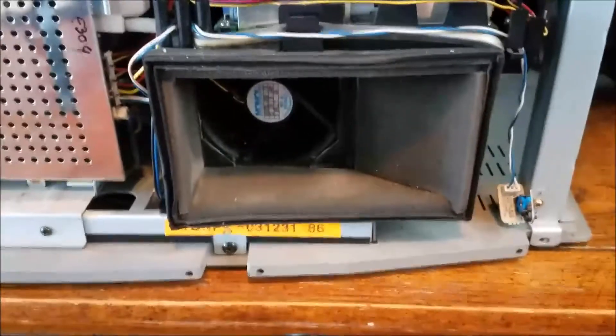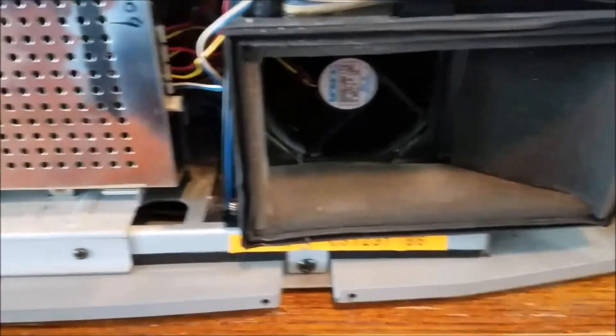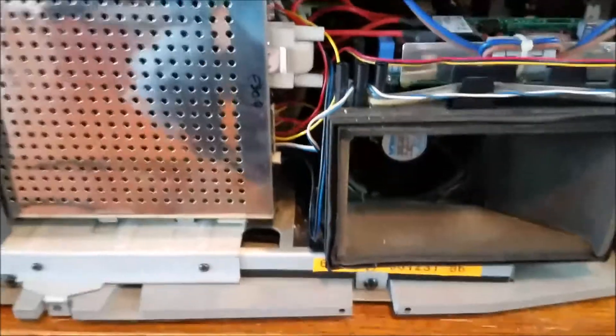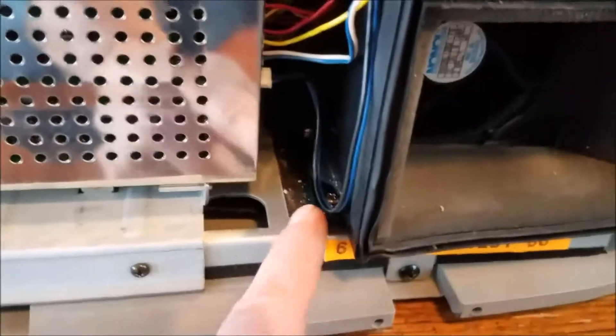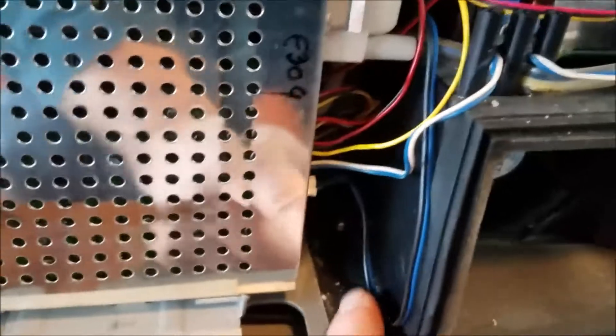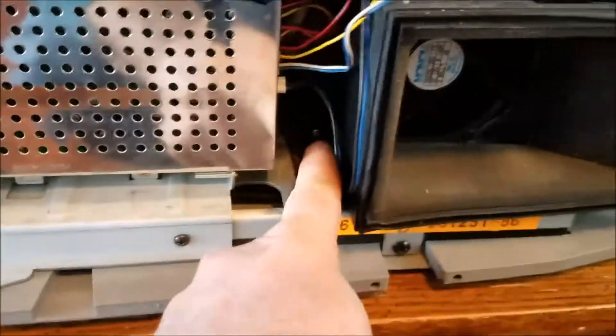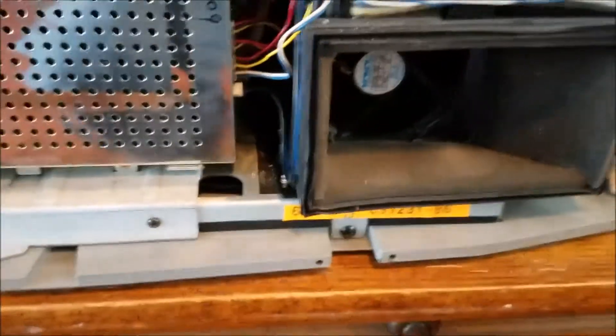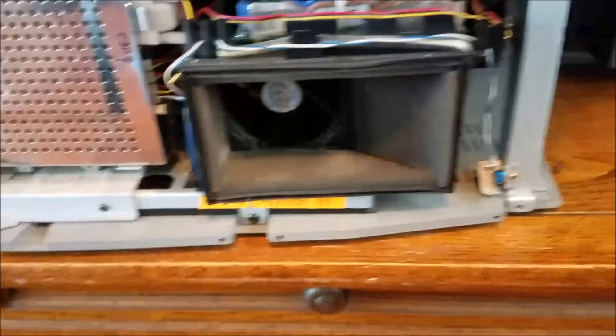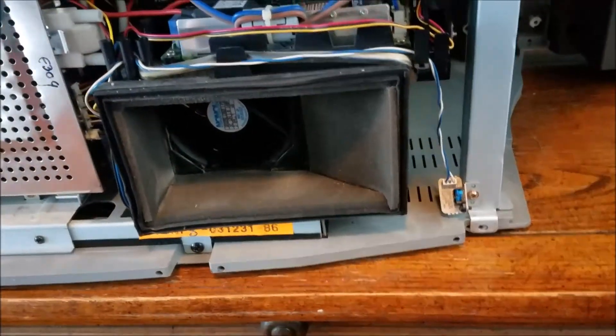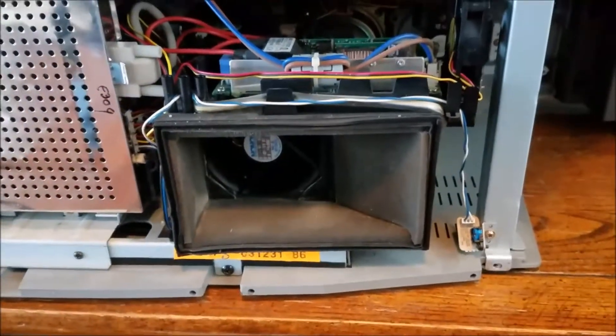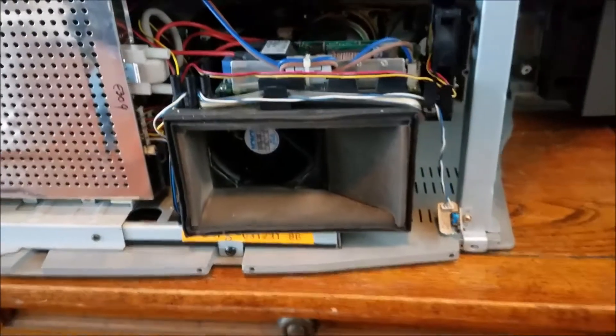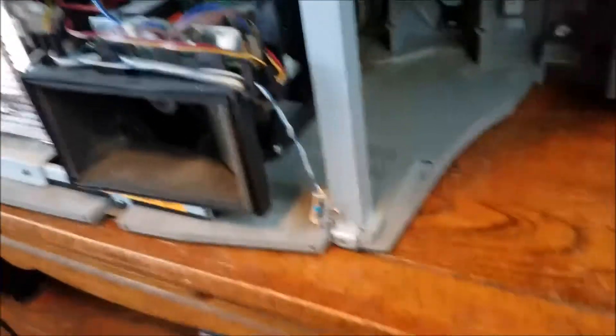I believe this fan right here is actually the number three so I'm gonna see if I can get that out of there and replace that without taking the whole thing apart. There's a screw right here and another screw back in there. Those two are gonna have to come out in order for me to get that fan out of there.